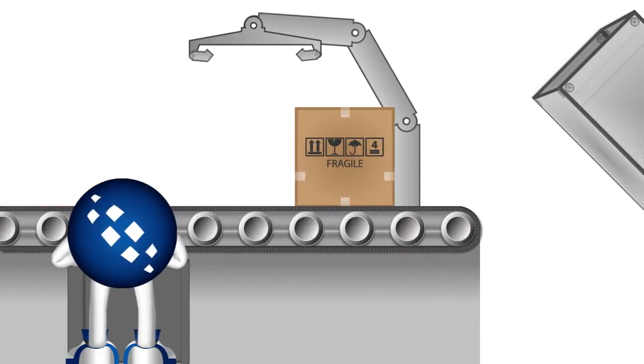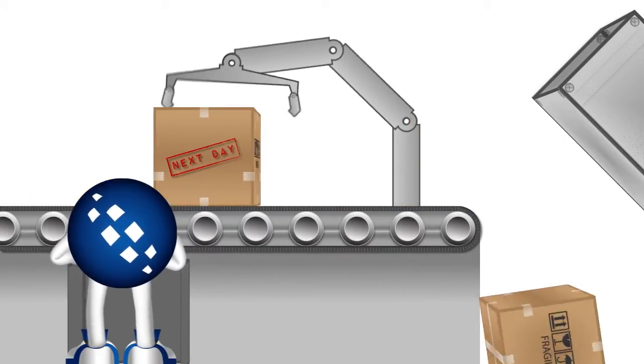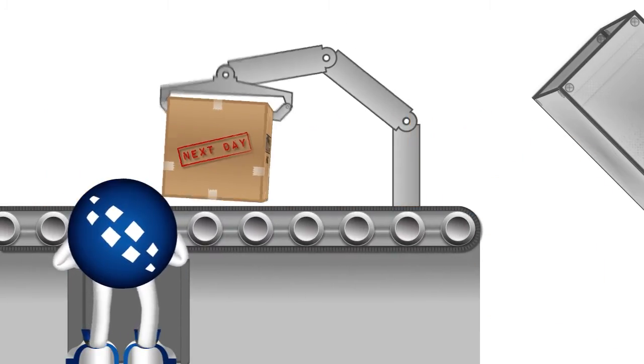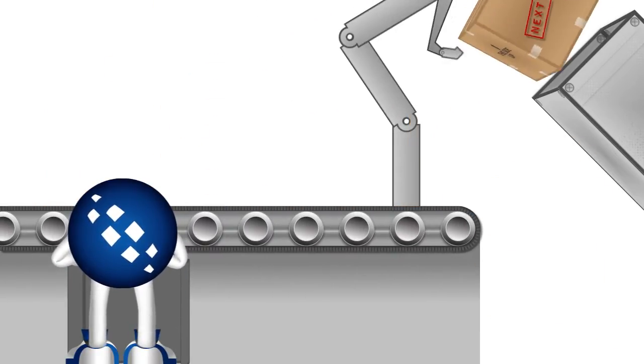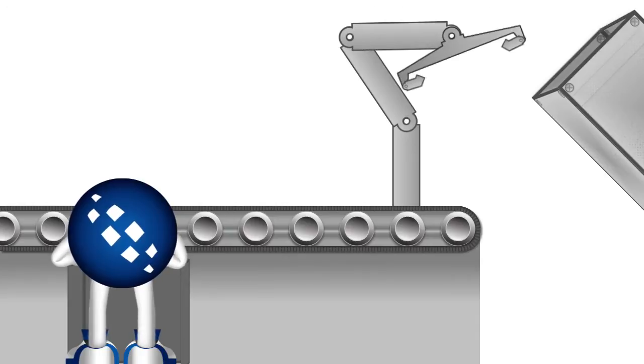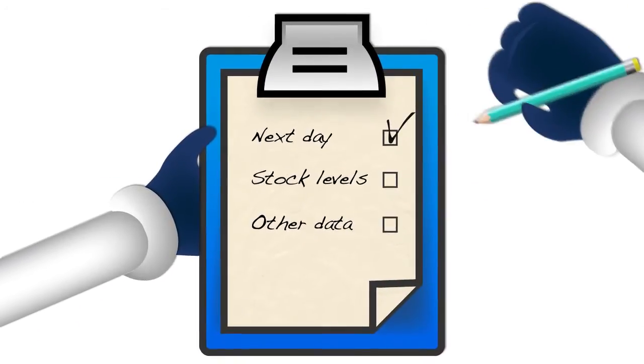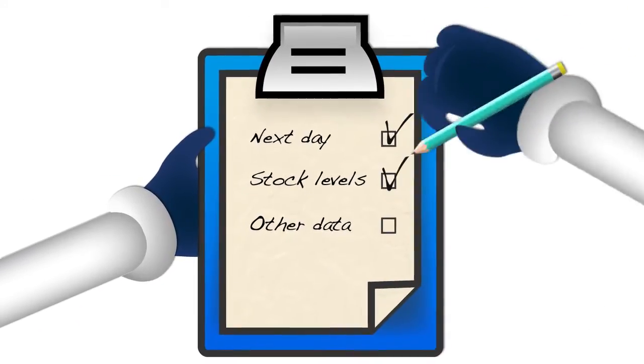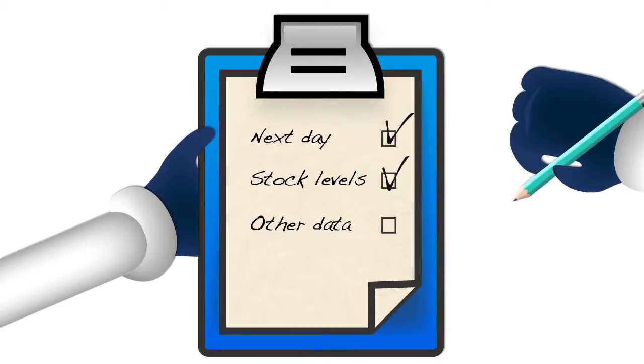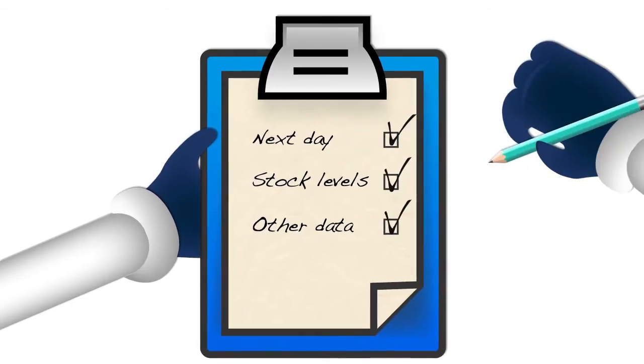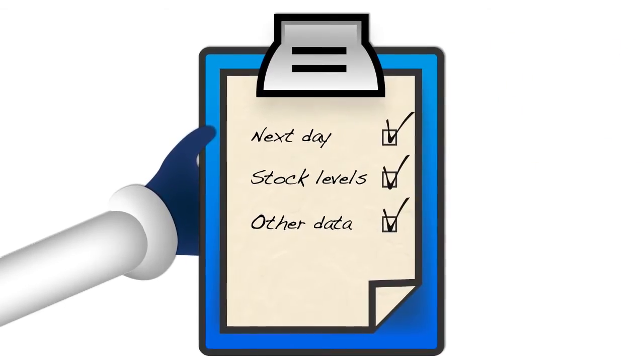Taskcentre can do this by identifying the priority in which orders need fulfilling. This could be based on next-day delivery requests, stock levels and other data held in your business systems.